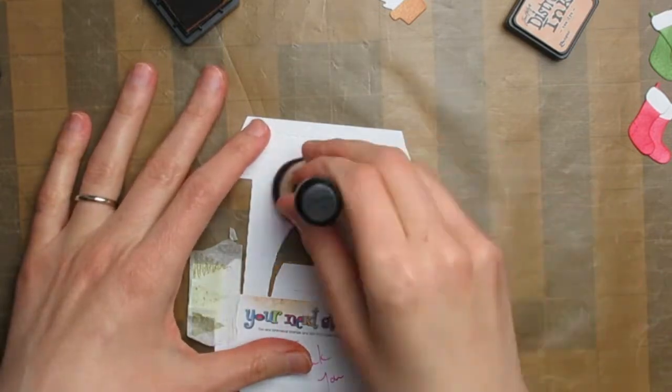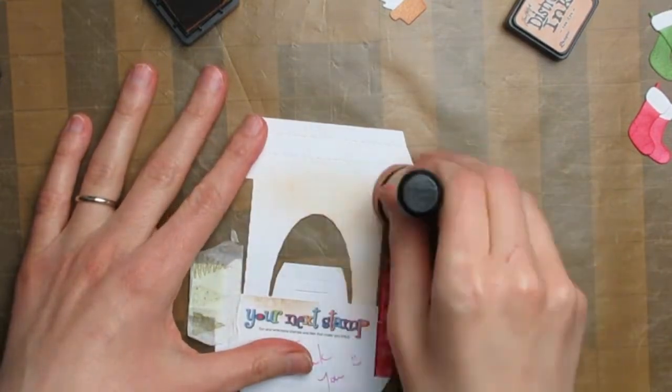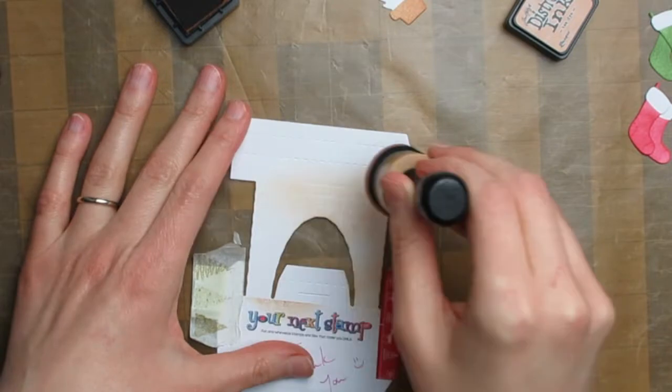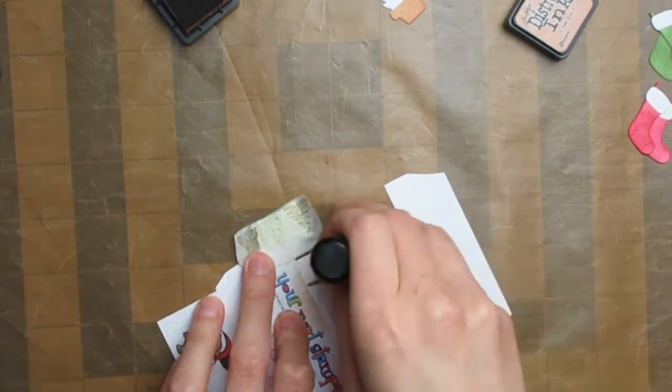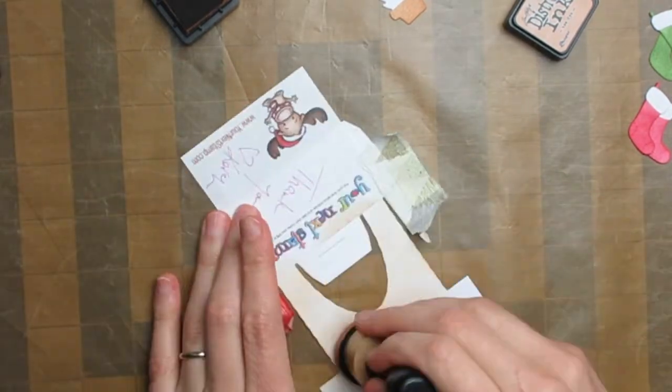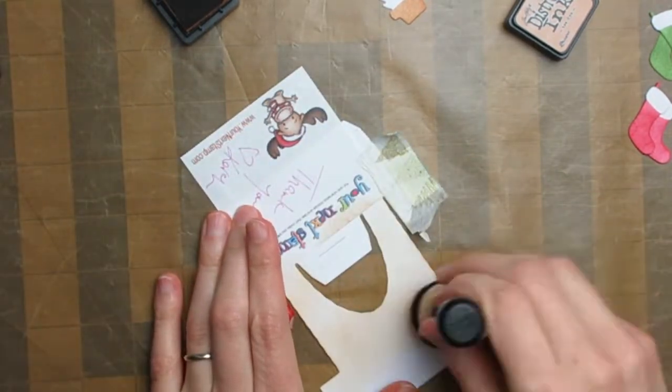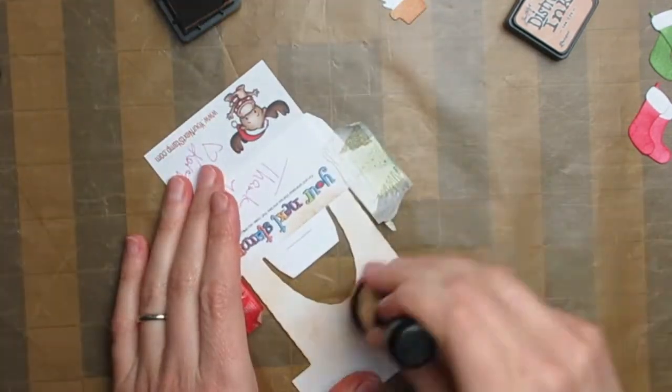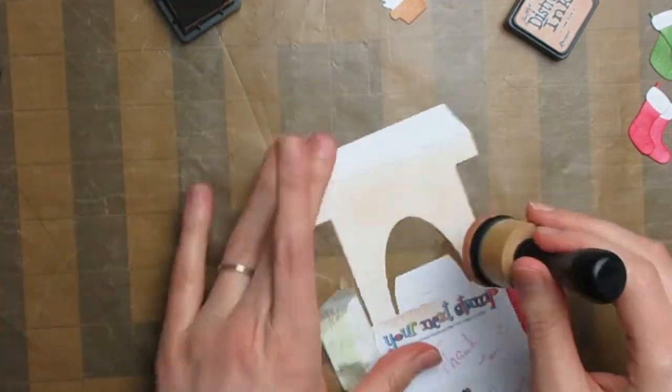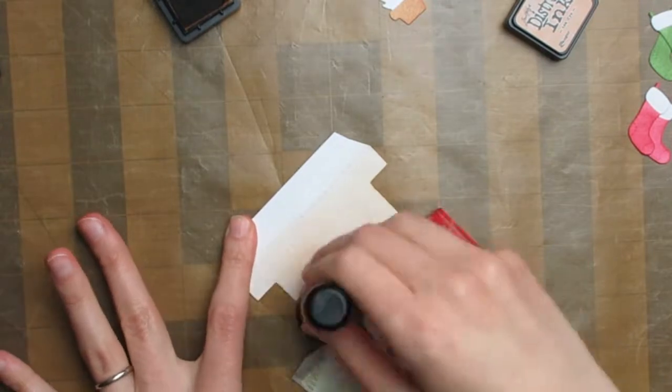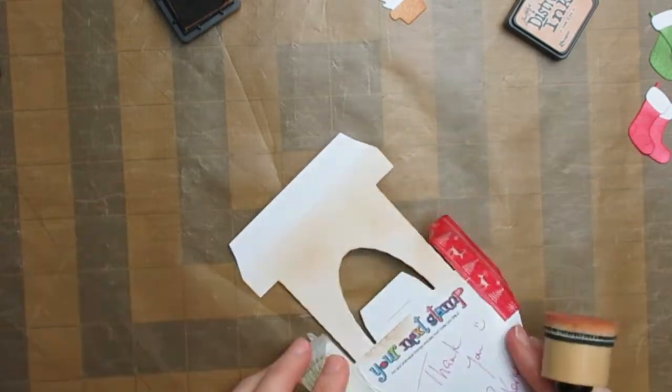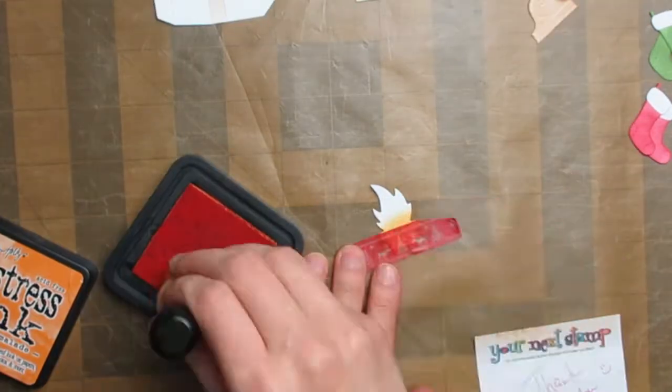You could also just cut this from colored cardstock, which would be quicker. This card did take quite a while with all the ink blending involved. You could also color it with alcohol markers or paint it with watercolor paints, for example.